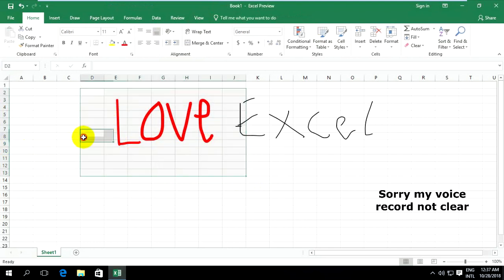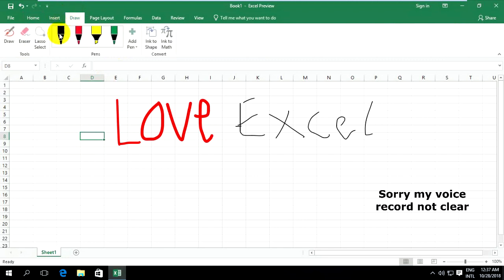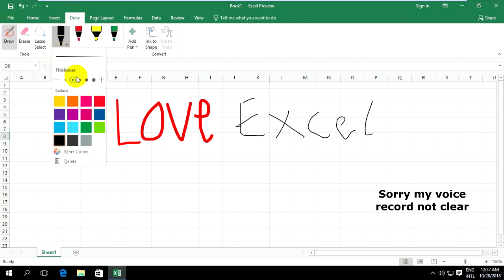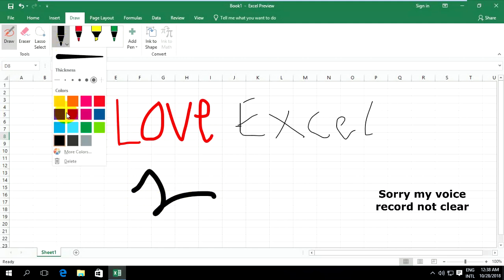You can go to Pen — it has a size option for the pen, and you can change the color.